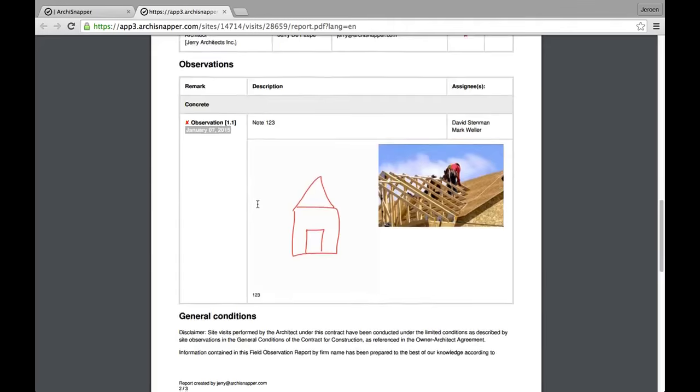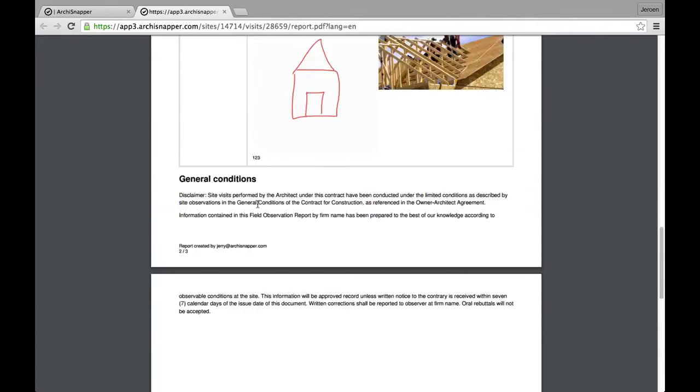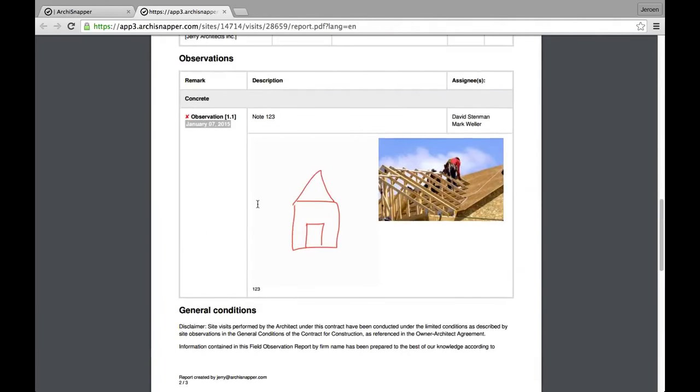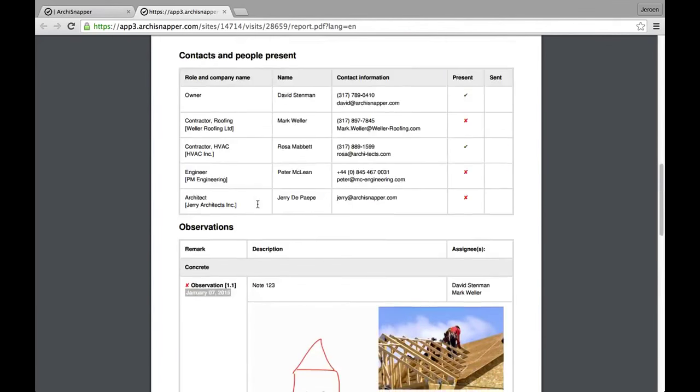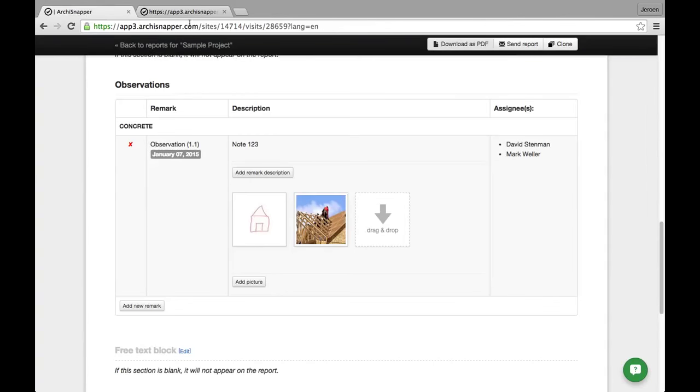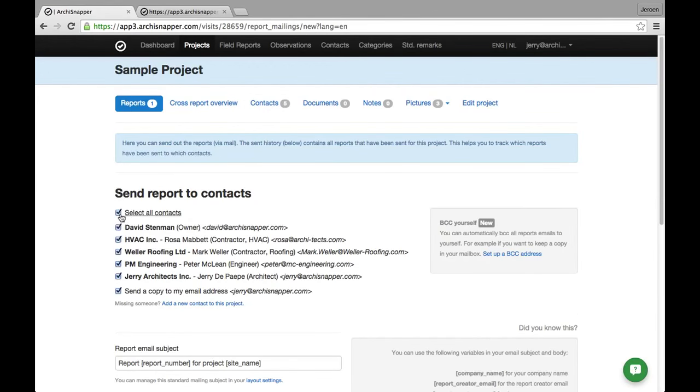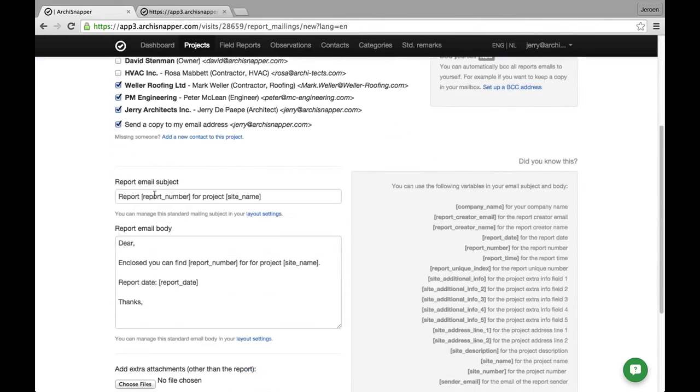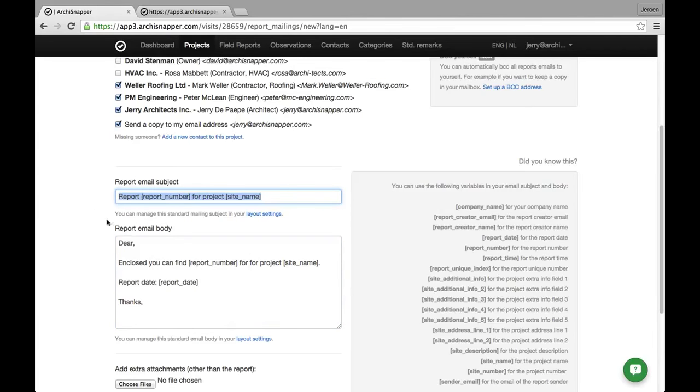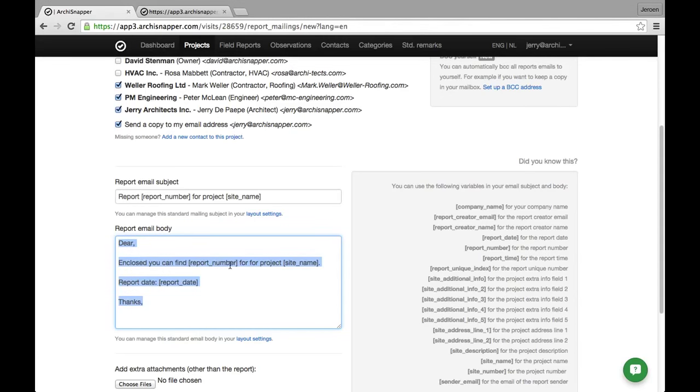This is my report. I'm having a quick look if it all looks fine. If that's the case the last step is to send out the report to the contacts of this project. I can select them all or a subset. Then I can manage my email subject and body. Also here I have a text that I can pre-define from my report layout settings. And I can choose some variables that I can use. So I don't have to fill in the report number or the report date or the project name. This is all done for me.